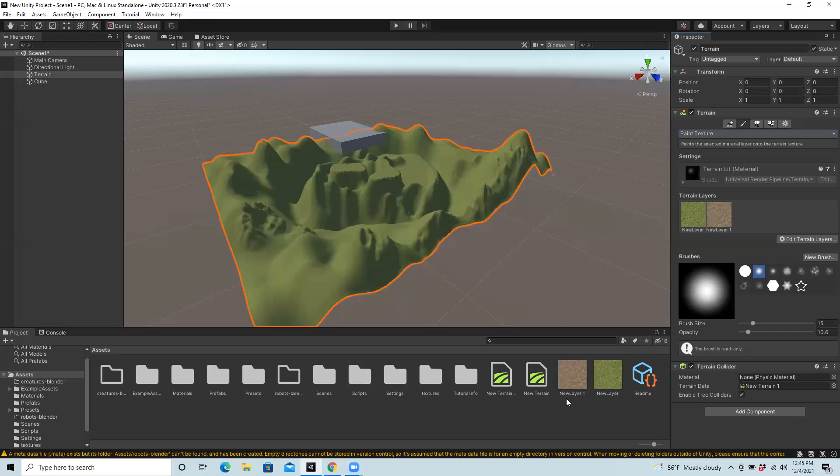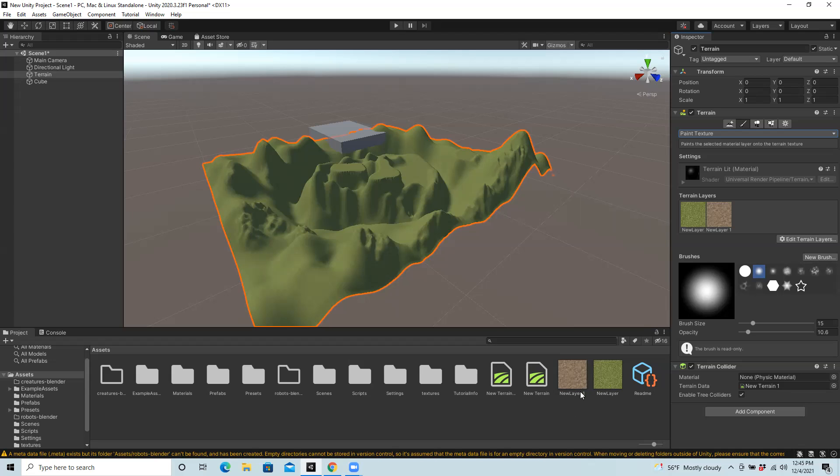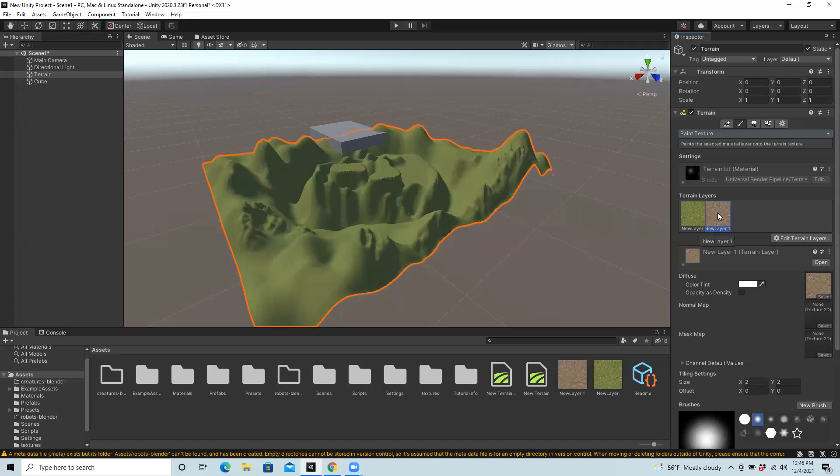You'll see it listed here under terrain layers. Unity is creating a layer for it, which is an asset stored in assets - you can see it both places. This is where the paintbrush and paint texture comes in. You can choose your second layer that you made.